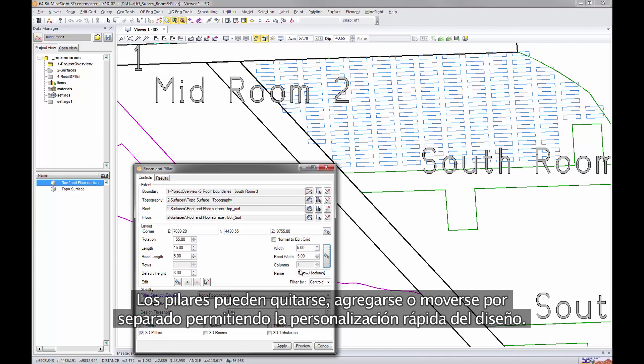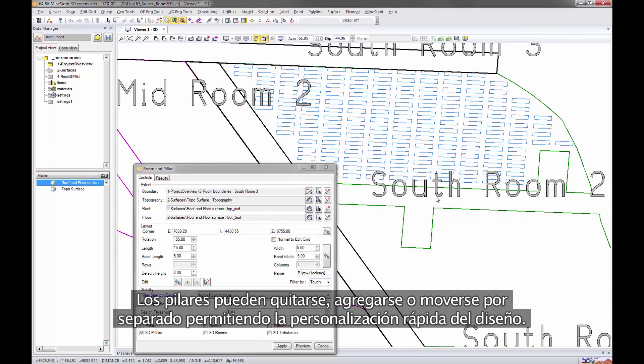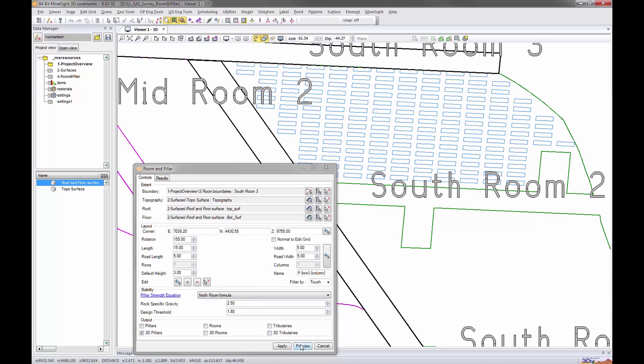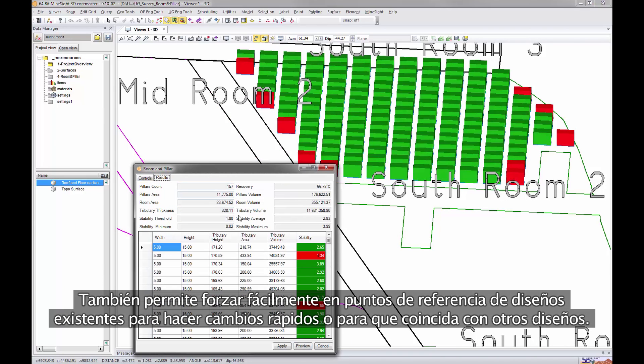Individual pillars can be deleted, added, or moved allowing fast layout customization. This tool can also easily snap to existing layout reference points for rapid pattern matching or moving.